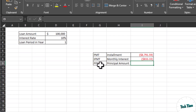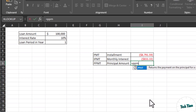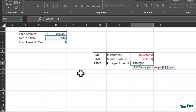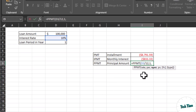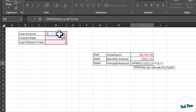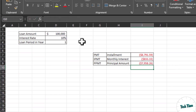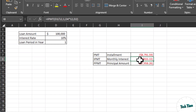Finally, we will use the PPMT function — principal amount per month. Write equals PPMT. Rate is divided by 12. PER — the period — we are calculating for the first month, so enter 1. Comma, number of periods: 1 year multiplied by 12. The present value is $100,000. Close the bracket, press Enter. This is the principal amount charged from you, and if you combine it with the monthly interest you get the installment.